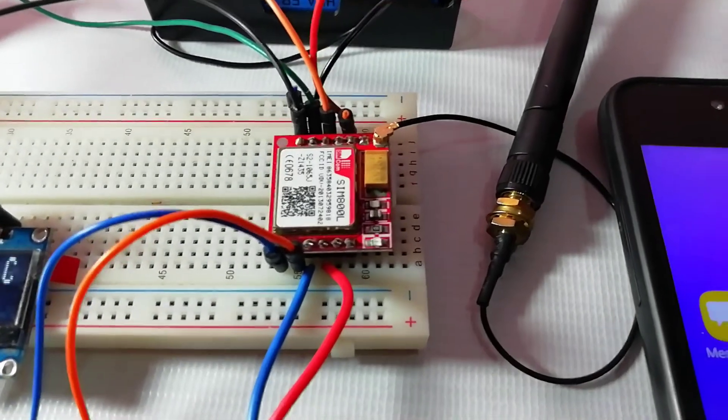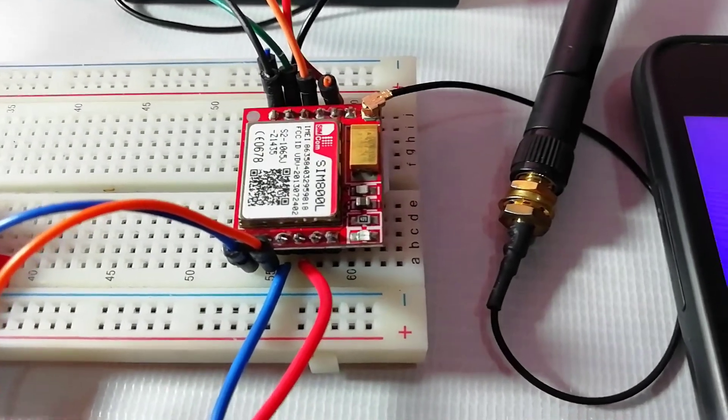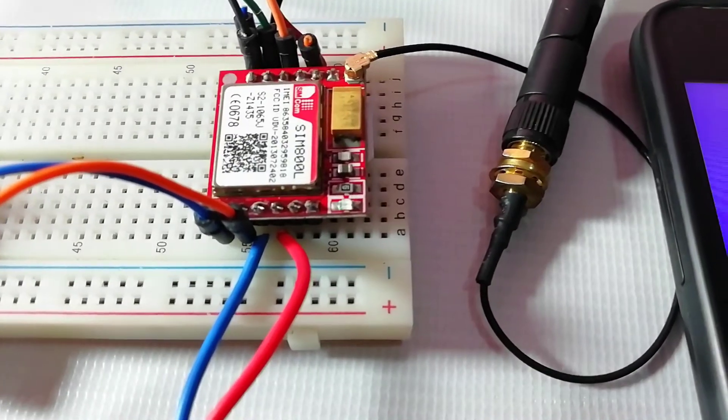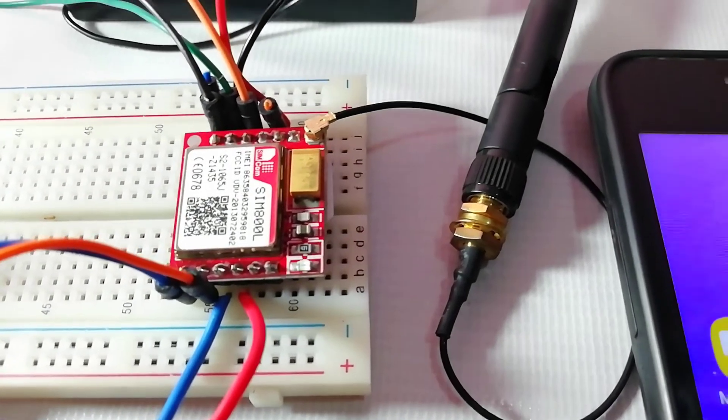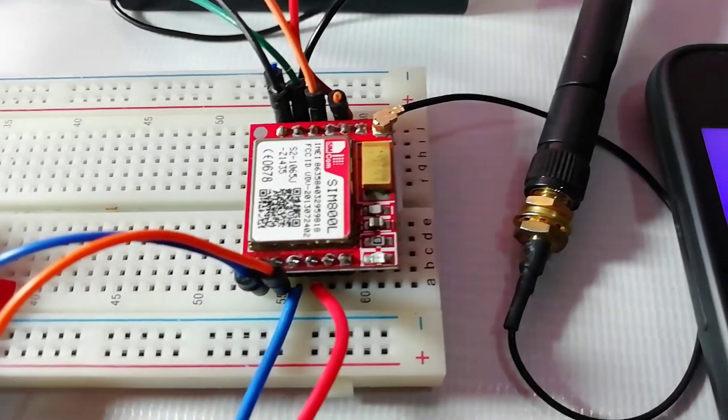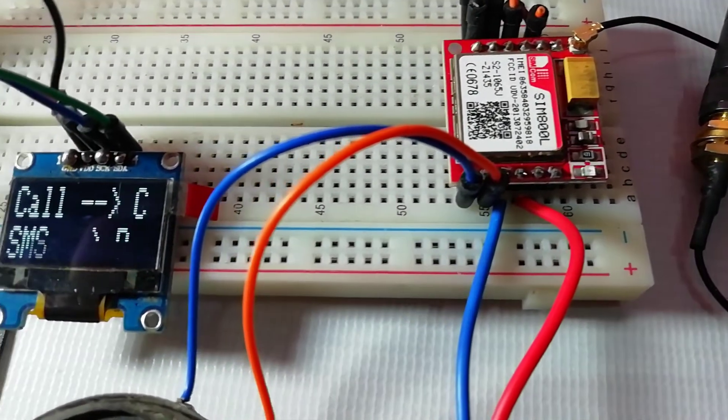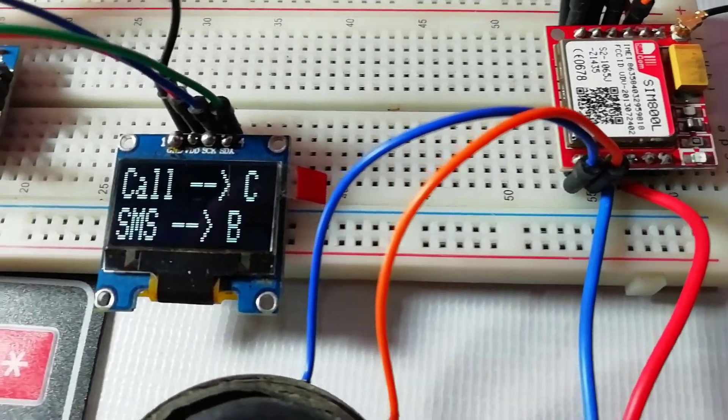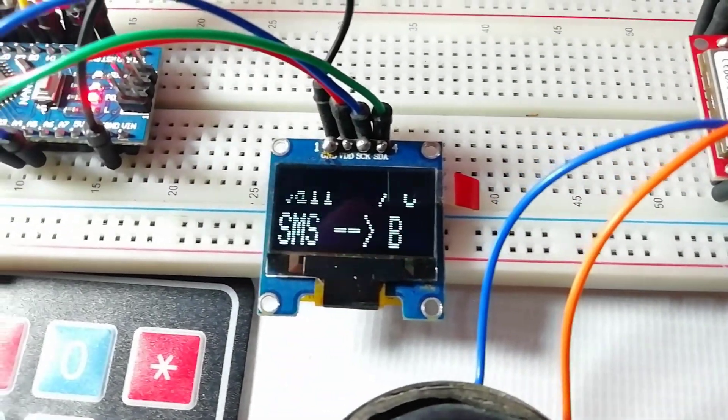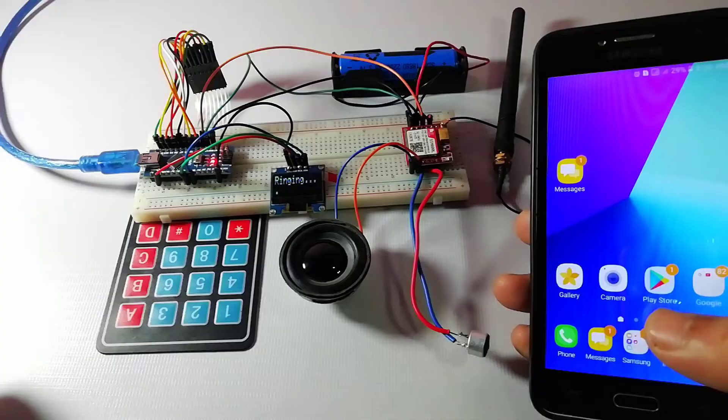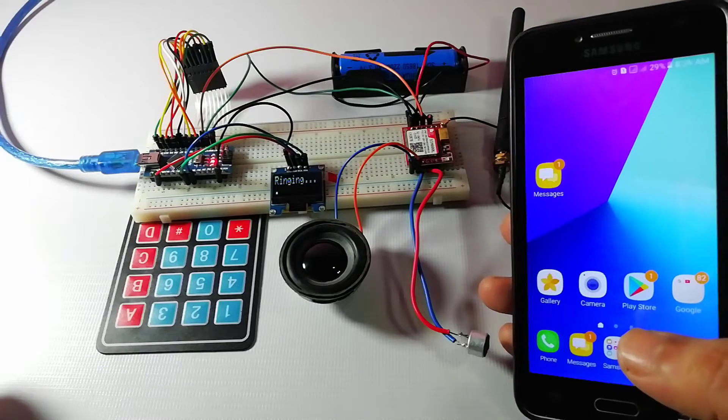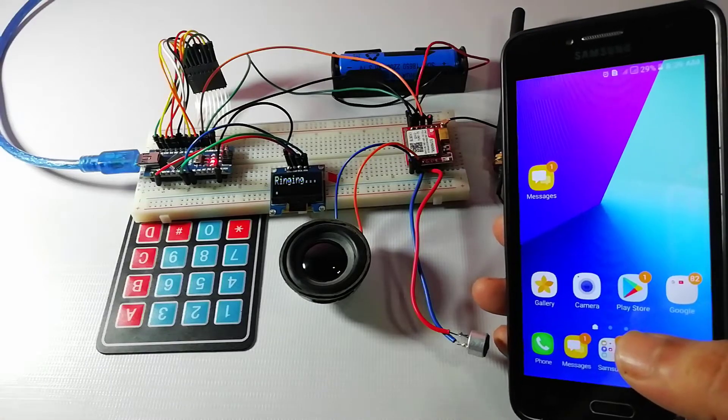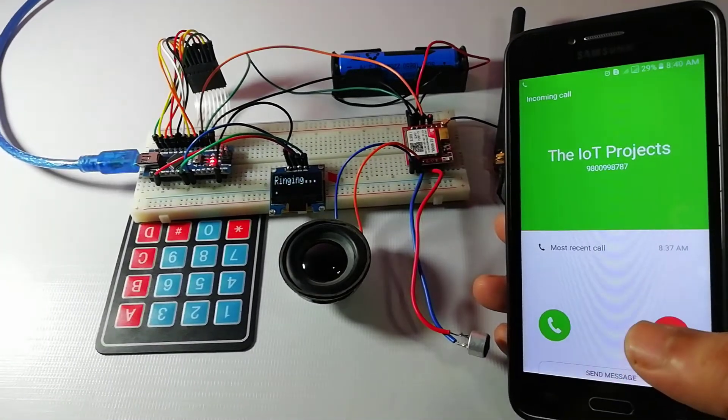So here I am going to make a simple homemade mobile phone using Arduino, keypad, OLED display and GSM module. The GSM module is used to make a call, receive calls, and similarly it can be used to send SMS as well as read or receive SMS.